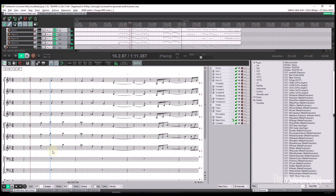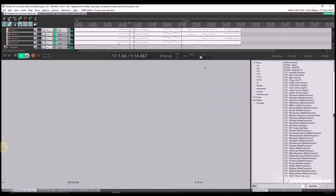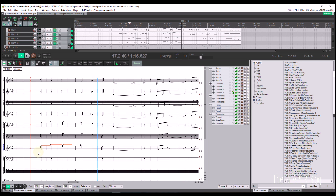To end this video, I will show the Notation view in full screen mode, undocked, with a score written for brass and percussion.